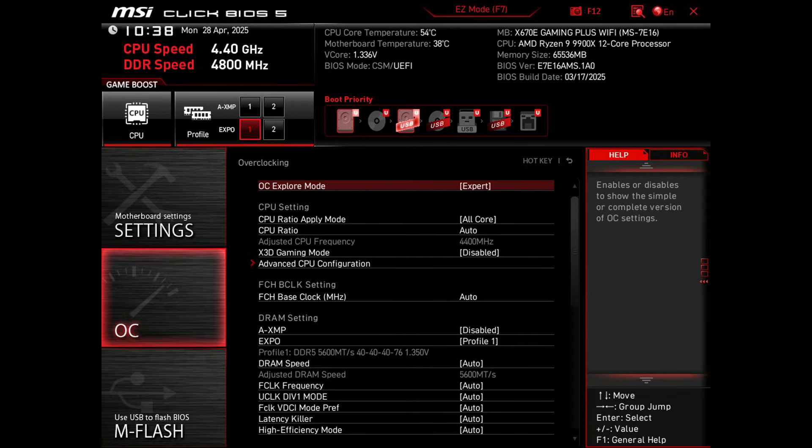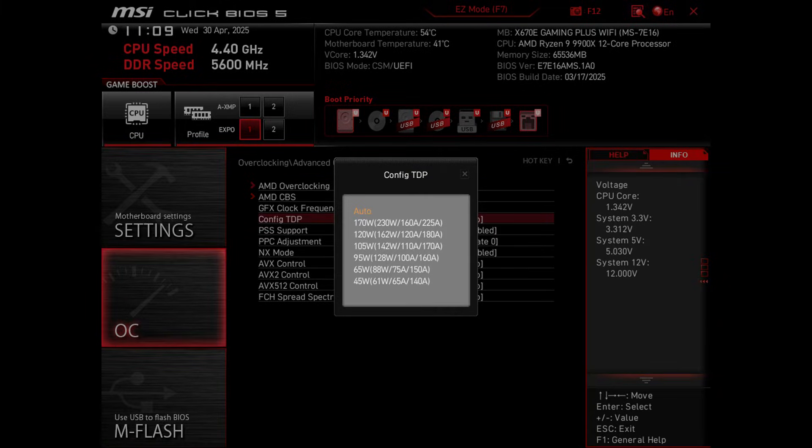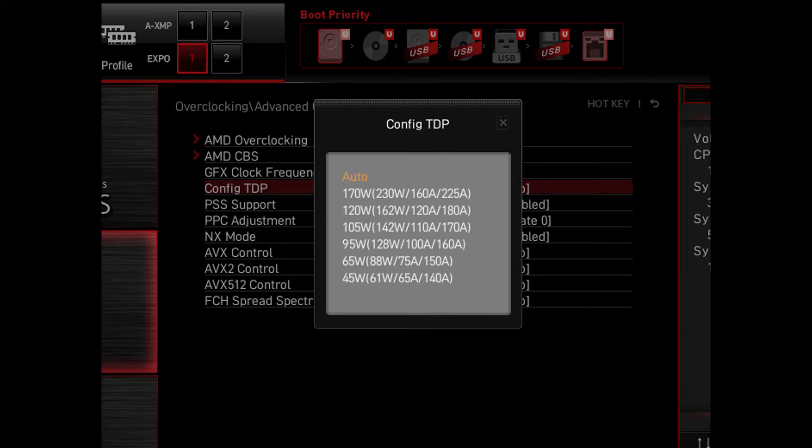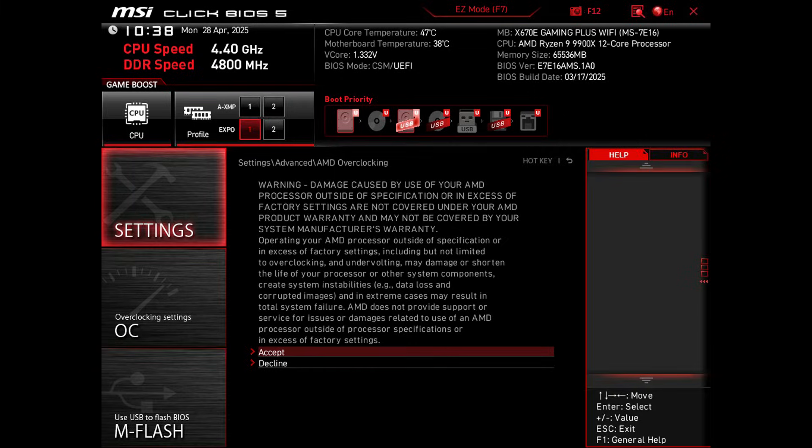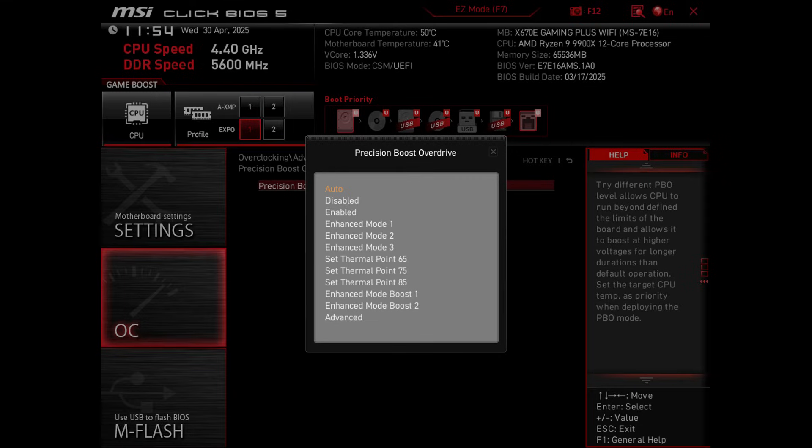There's a OC explorer mode. You can go and adjust the TDP setup. I could adjust it down to 45 watts or jump it up to 170 watts. You also have the precision boost overdrive functionality, but in there you can set thermal points. So if you want to have a limit of how hot your CPU gets, you can do 65, 75, 85 degrees.